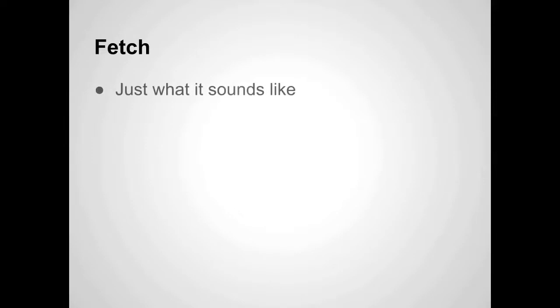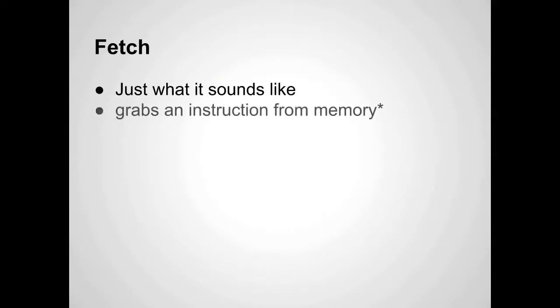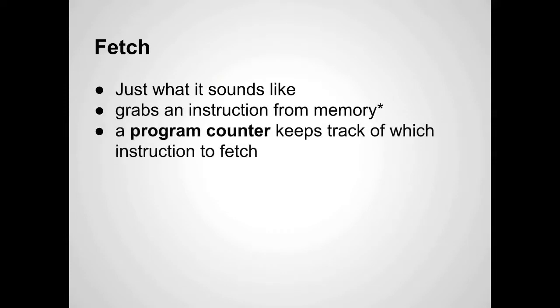So fetch, that's just what it sounds like. The processor basically goes somewhere in memory, or off of a hard drive. It's requesting information at this stage - I need something to work on. It grabs an instruction from memory, and a program counter keeps track of which instruction to fetch. As it's working through a big chunk of information to process, say you've written a program, each step requires the processor to do something. As it's fetching an instruction from the program, it uses a counter to keep track of what line in that program it's on.